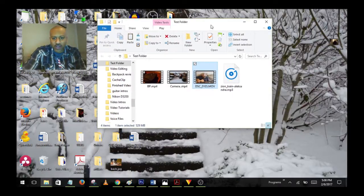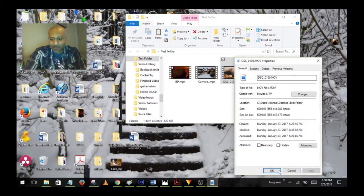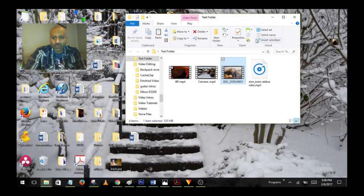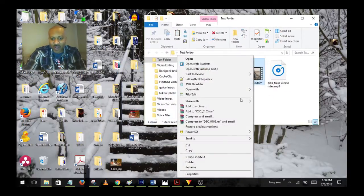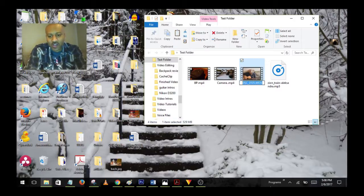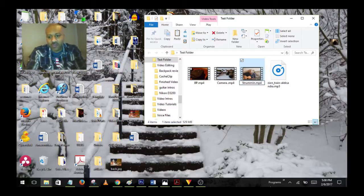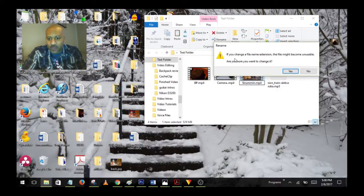Here's the actual video, and here's the magic right here. Right-click it, go to Rename, select all of it, and we'll call it 'strumming.mp4'. Click off of it — Windows will warn you that changing a file name extension might make the file unusable and ask if you're sure you want to change it. Click Yes.